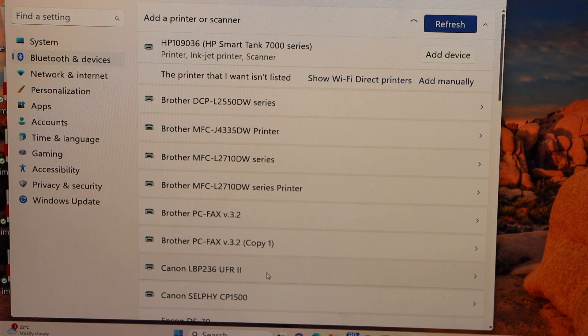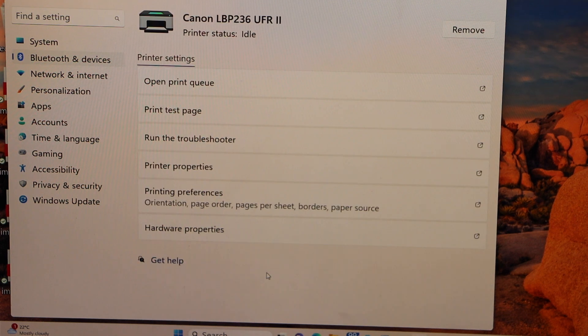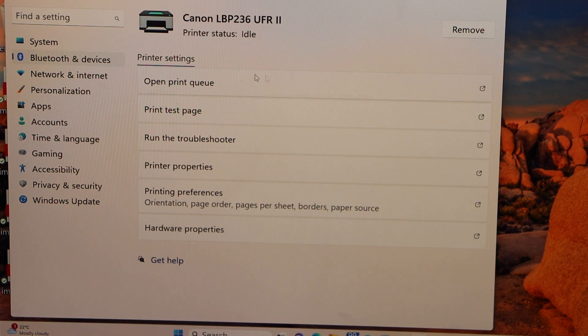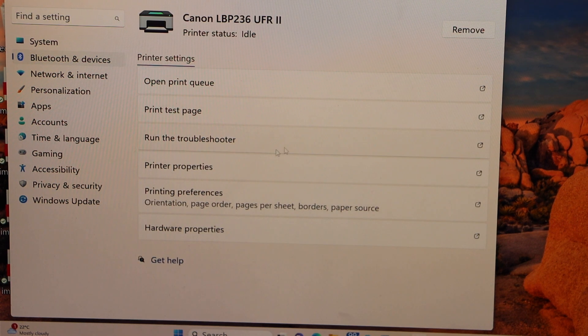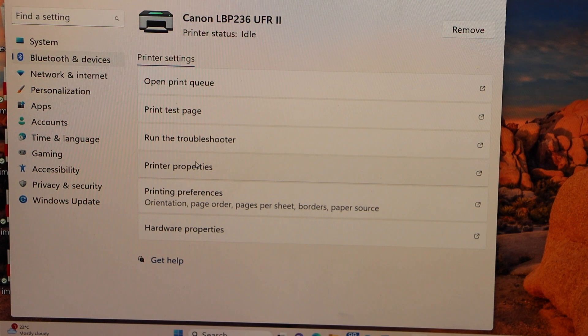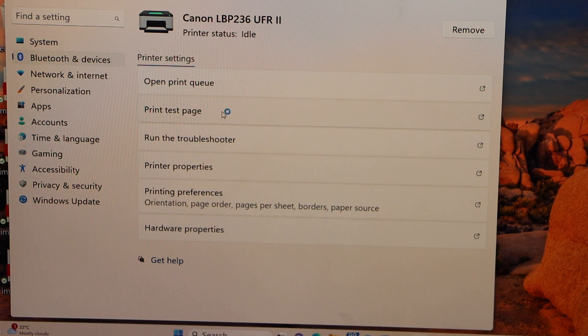LBP236UFRR2, that's our printer. It displays everything. Let's do a test print. Click here, print test page.